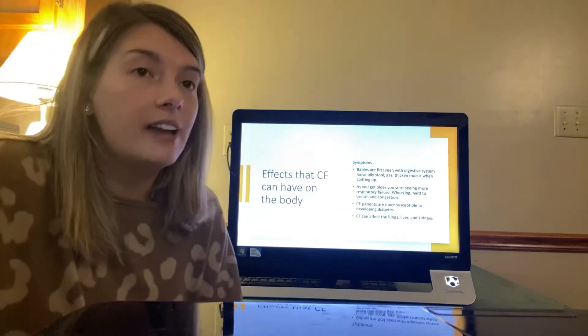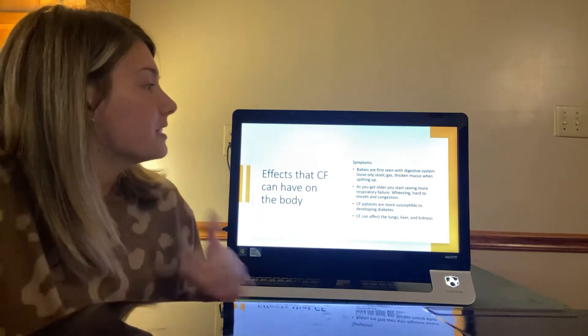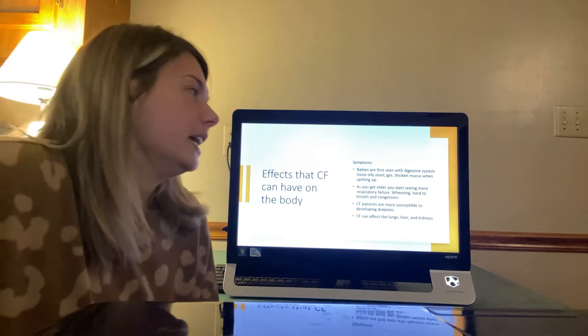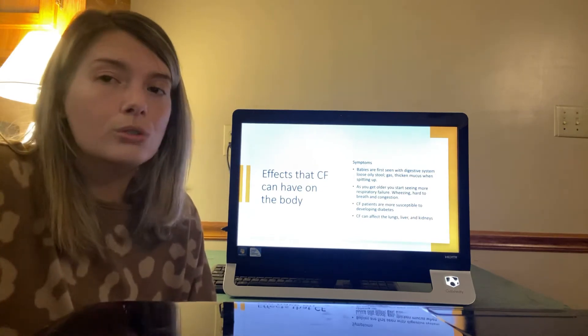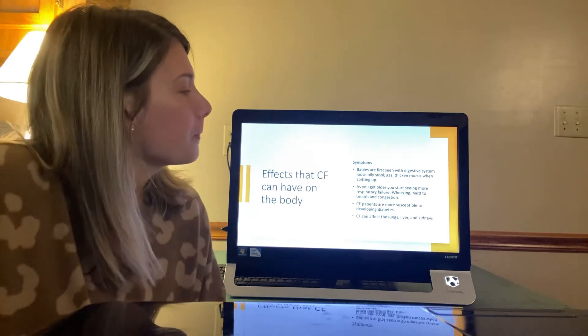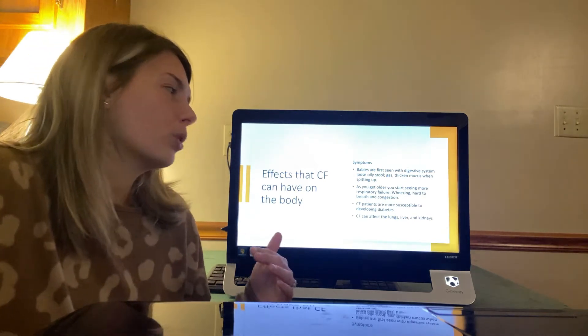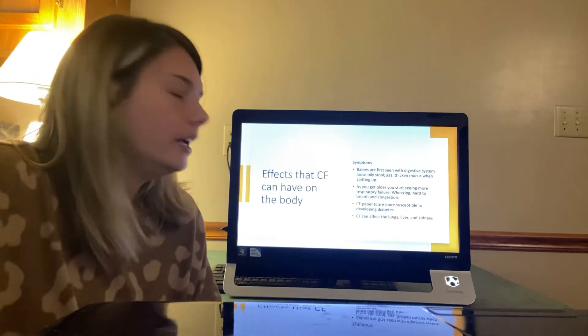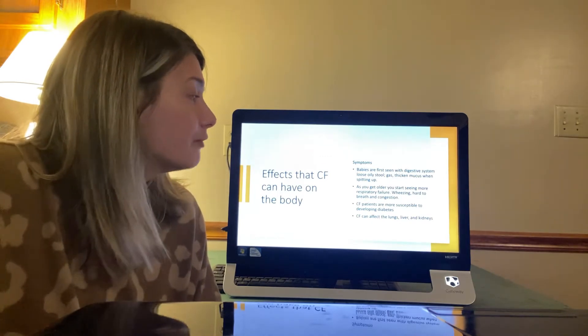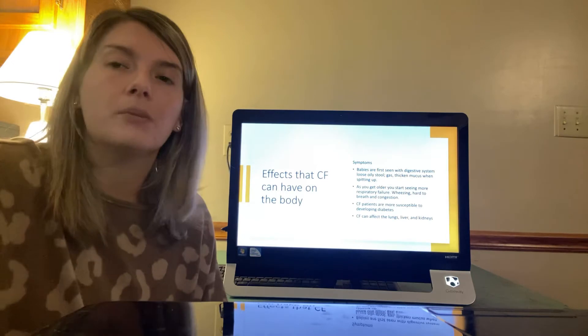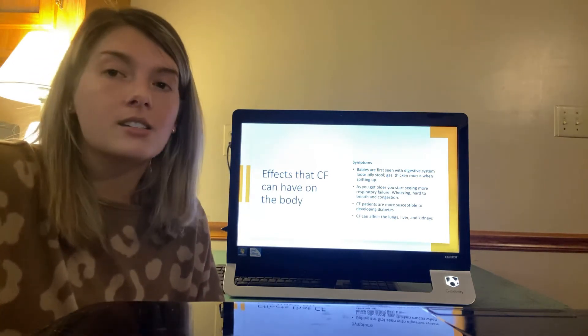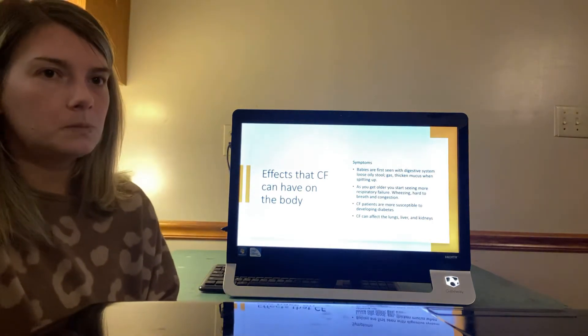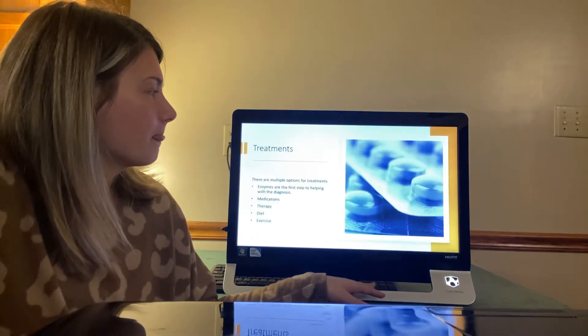Okay. So effects that CF can have on the body. Some symptoms may include babies are first seen with digestive system issues such as loose oily stools. They're very gassy, they have thickened mucus when spitting up. As you get older, you start to see more respiratory failure, wheezing, hard to breathe, and congestion. CF patients are more susceptible to developing diabetes, and then CF can affect the lungs, the liver, and the kidneys.